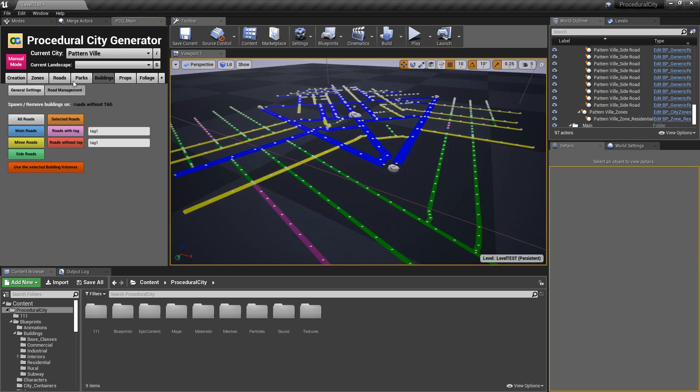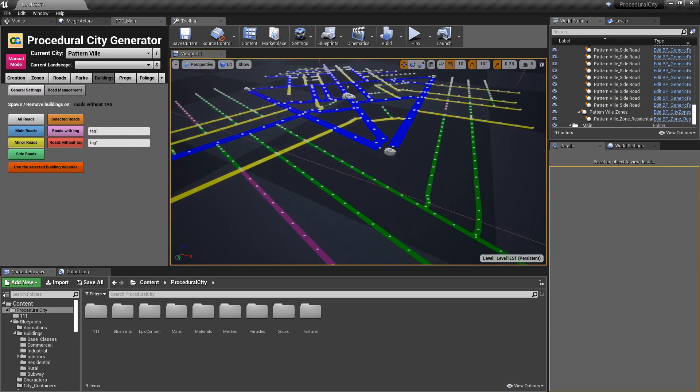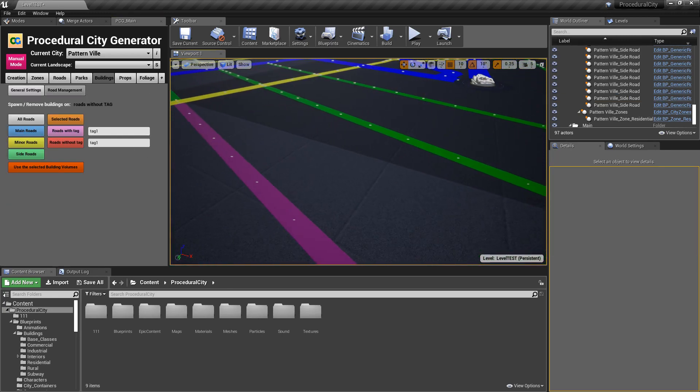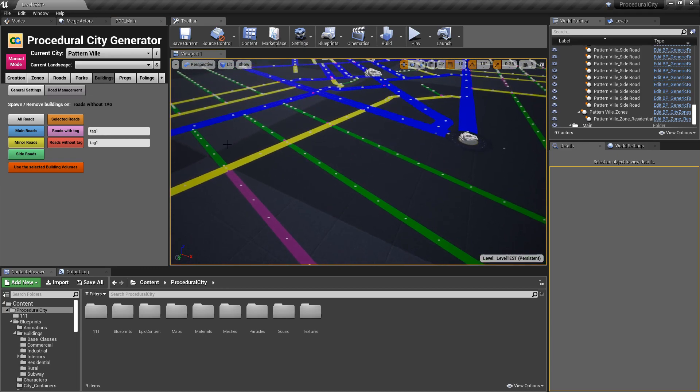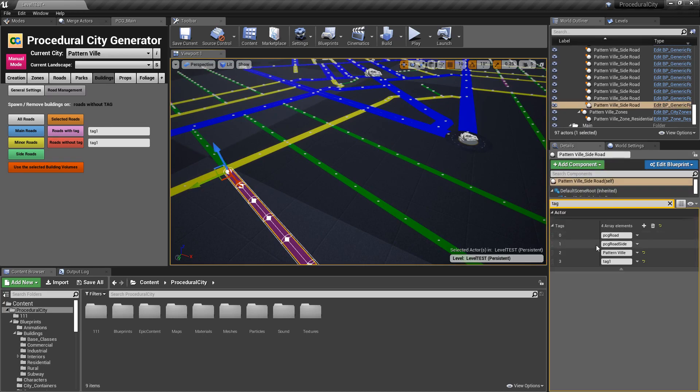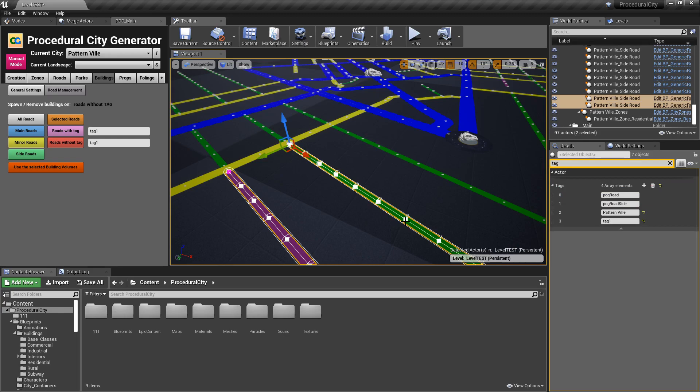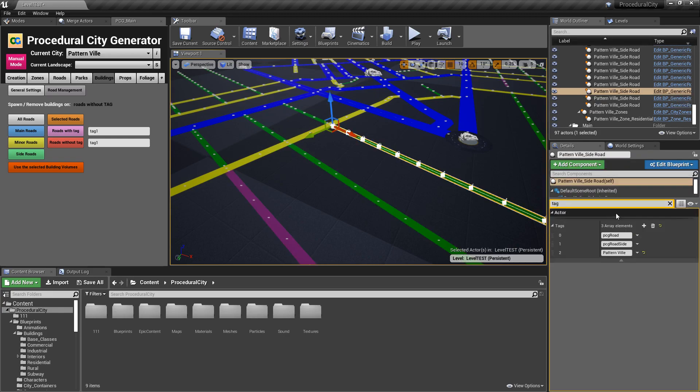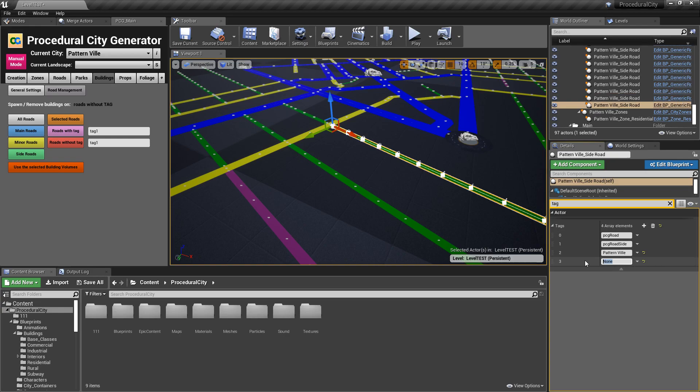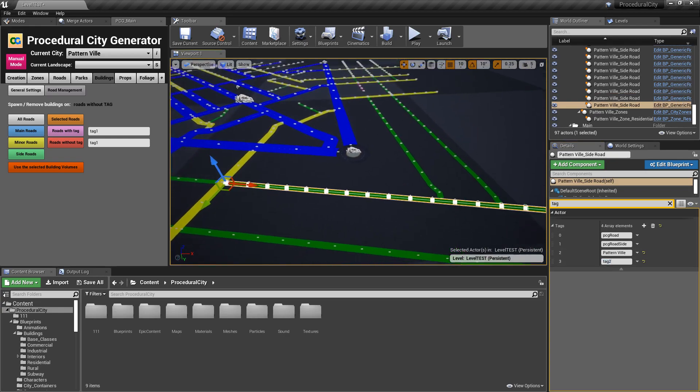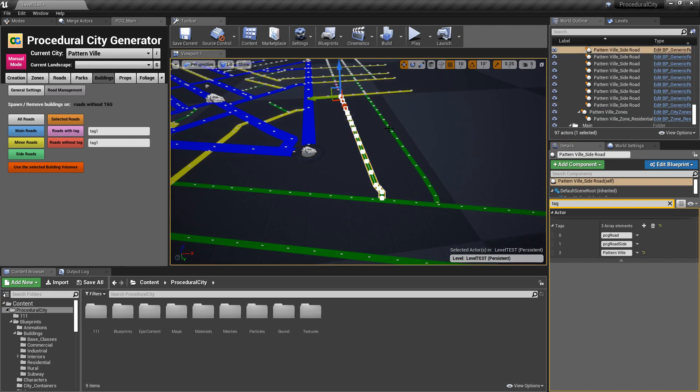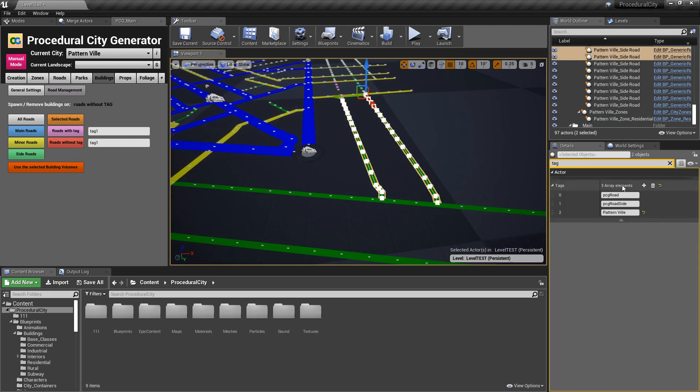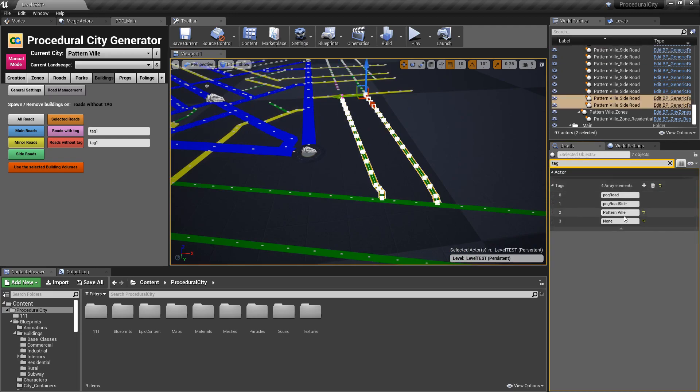But I took it even farther than that. I said, one tag is cool, but what about two tags? Can I do multiple tags to make it even more complicated? And yes, you can. I did that. So this road and this road have tag one. I'm going to grab this road and add a new tag and say this is going to be tag two.